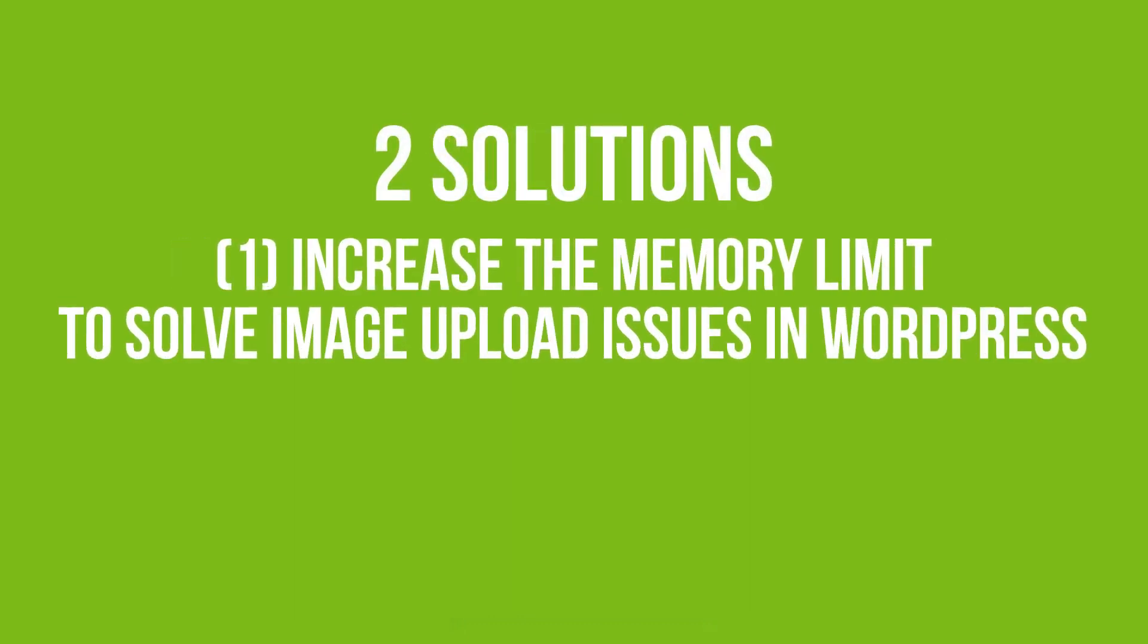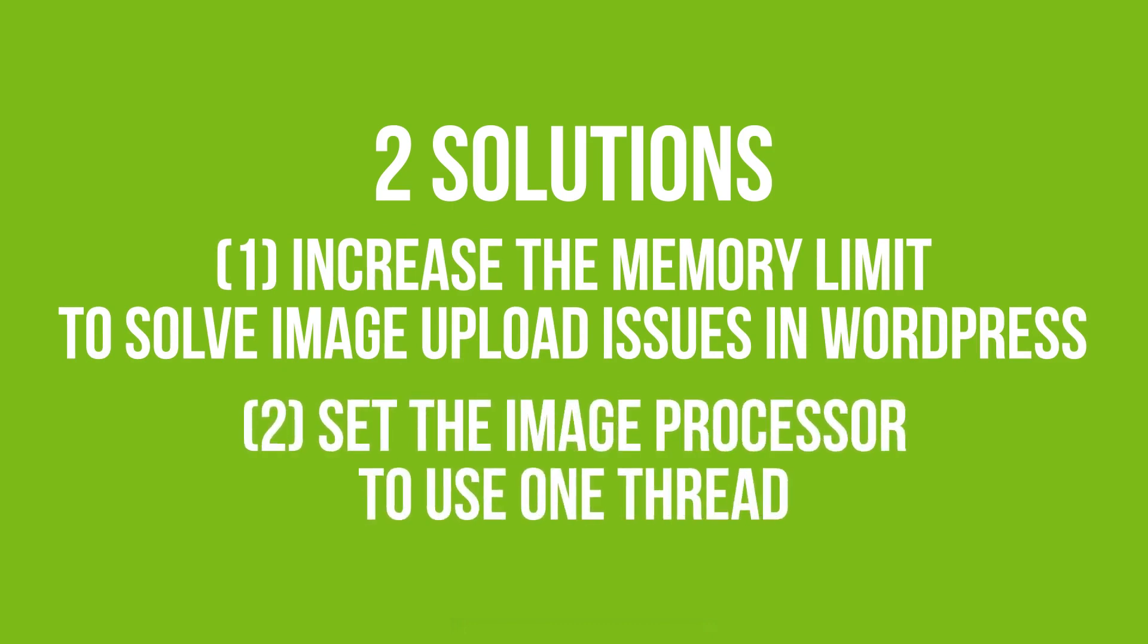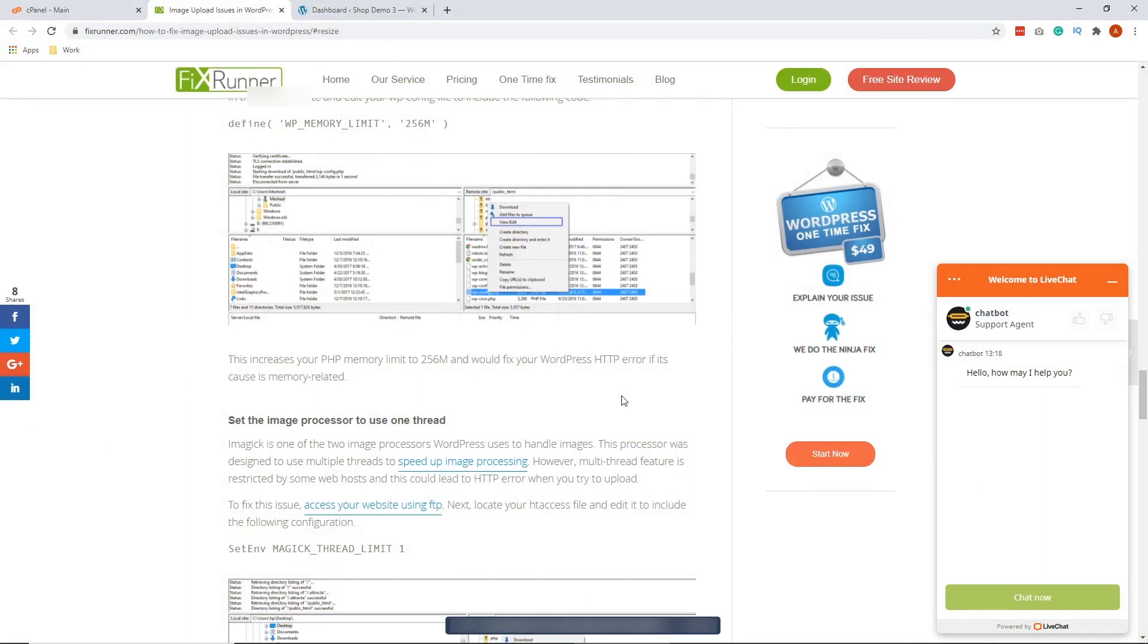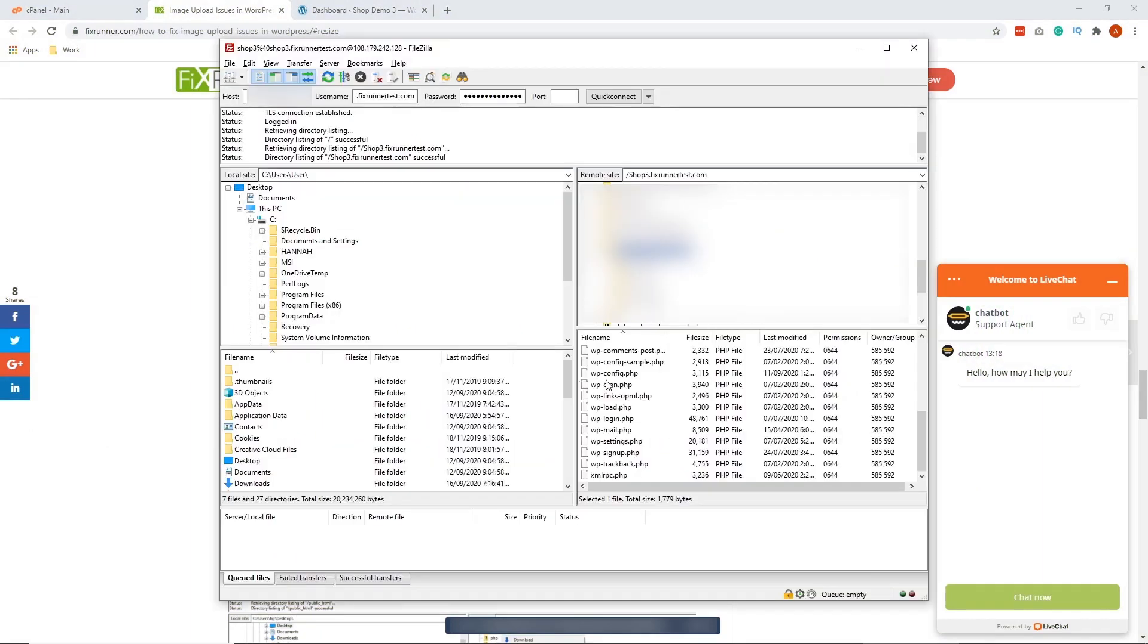Solution 1 is to increase the memory limit to solve image upload issues in WordPress. Solution 2 is to set the image processor to use one thread. So let's do the first solution. To increase the memory limit in WordPress, access your site using FTP again.